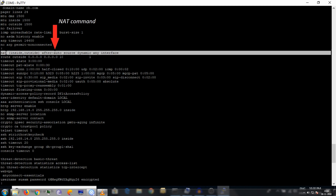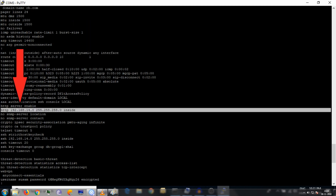For ASDM, you have to first enable the HTTP server, and then specify from where HTTP requests will be accepted — essentially defining which sources are allowed.